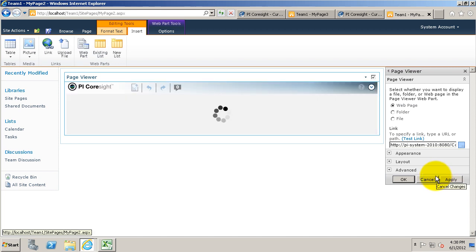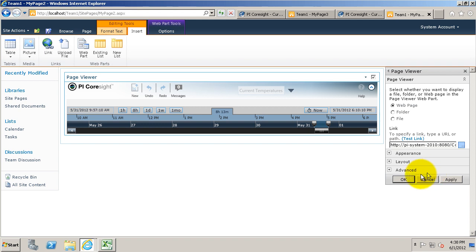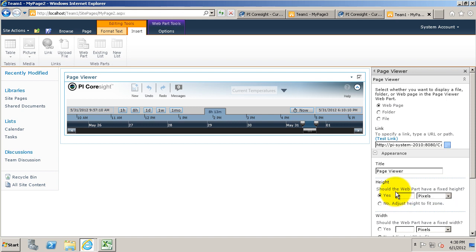Now we see SharePoint is going to show the Coresight display. A user from the outside wouldn't be able to edit that URL, so they won't be able to get out of kiosk mode. Right now, I'm just going to edit the height of this web part so we can see it all.